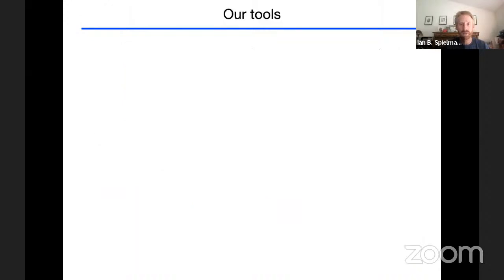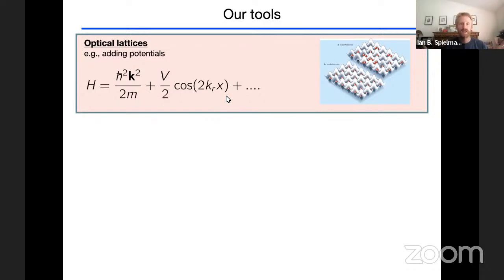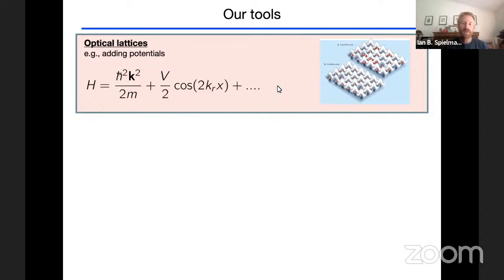One way to engineer a Hamiltonian for a cold atom system is to add potentials. Atoms are already confined in traps, so there is a confining potential. Adding a standing wave creates an optical lattice, and by tuning the lattice depth, one experiment illustrated a transition from a superfluid phase in the shallow lattice limit to a Mott insulator in the deep lattice limit.